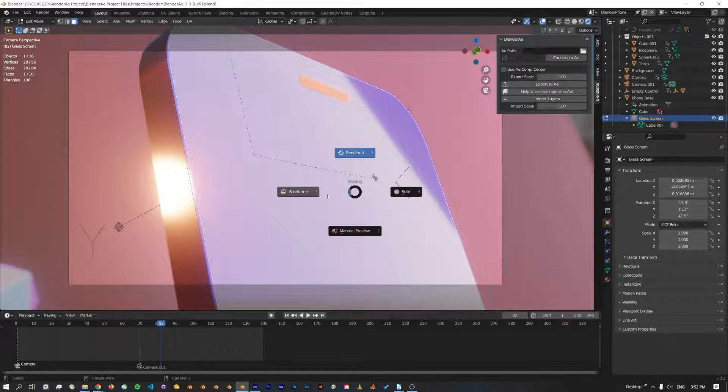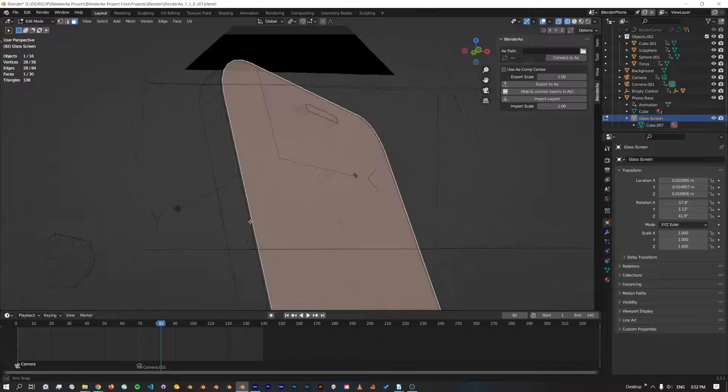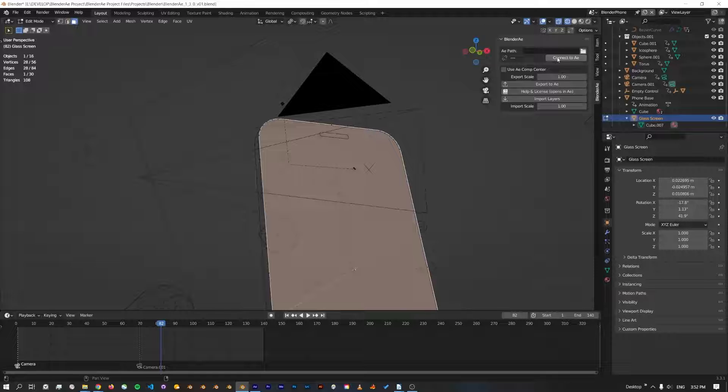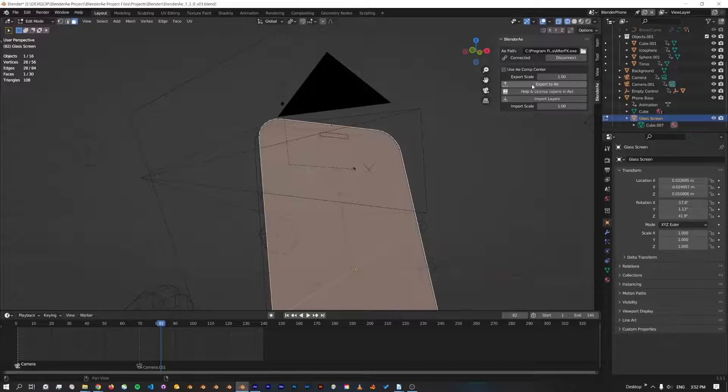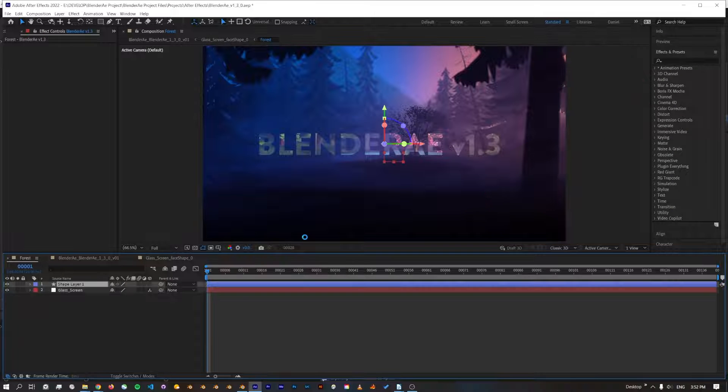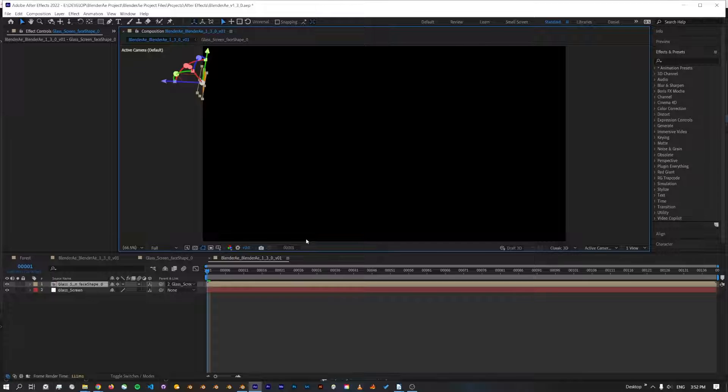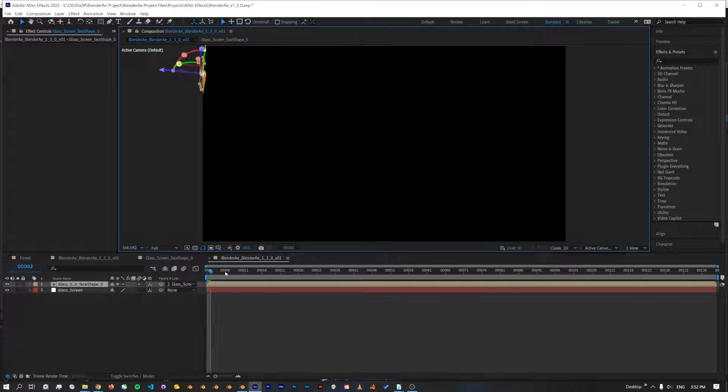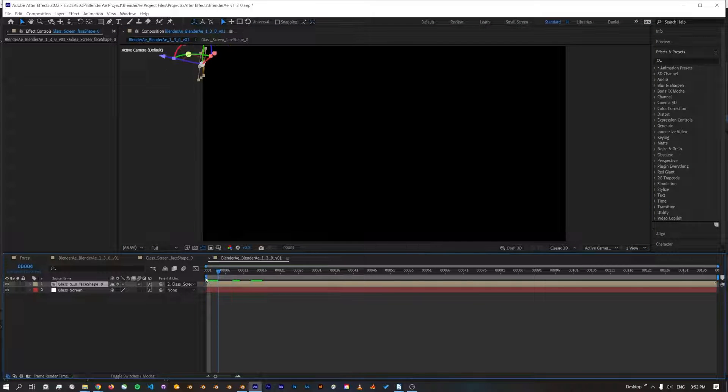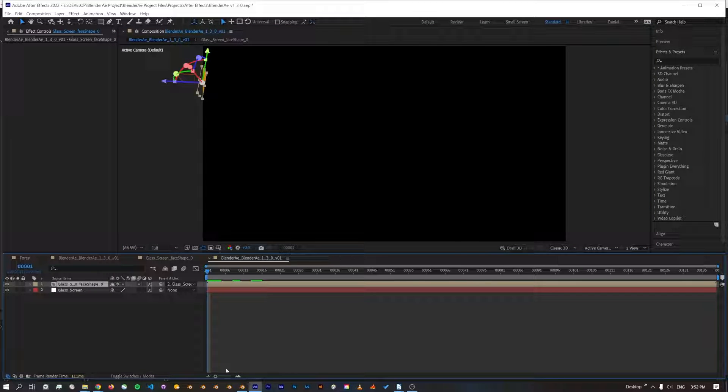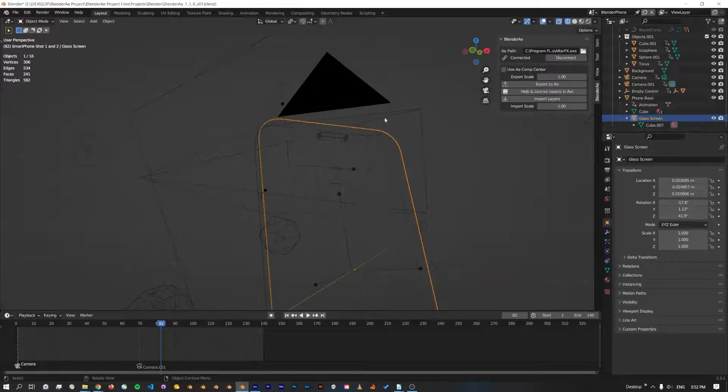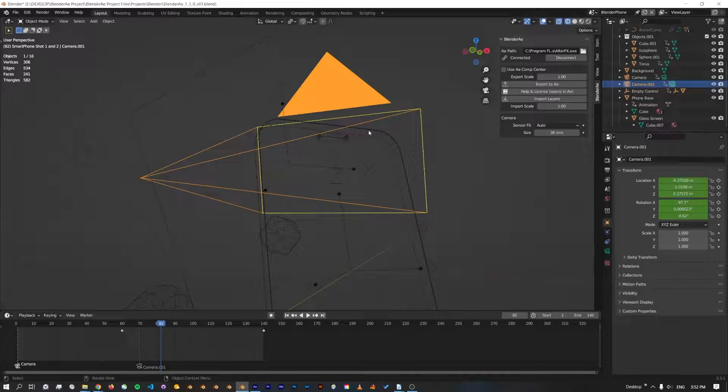So I'm just going to select that face and then going to make sure I'm connected to After Effects and click export to AE. Now I can see that the face is in here, but I forgot to select the camera, so jump back to Blender.